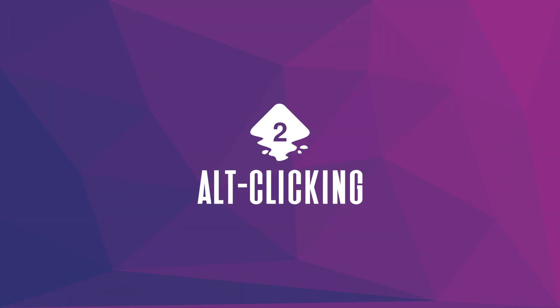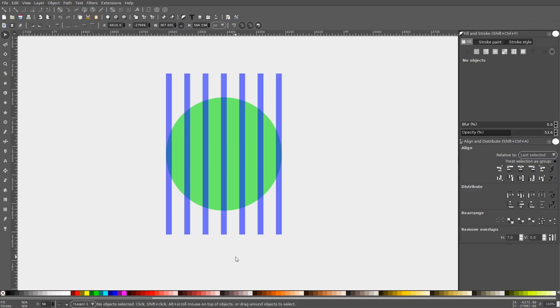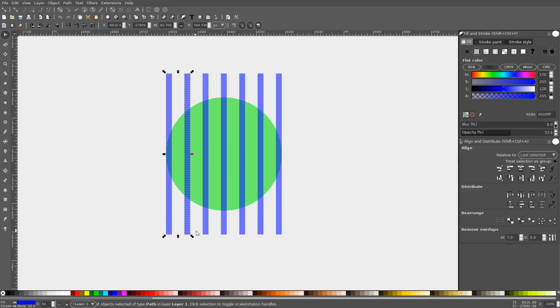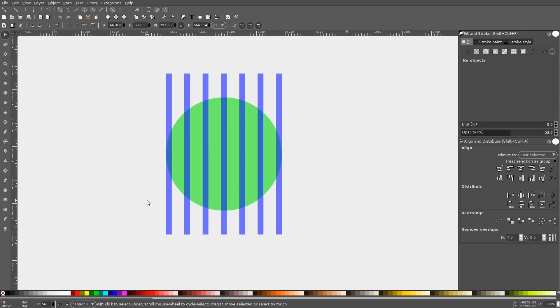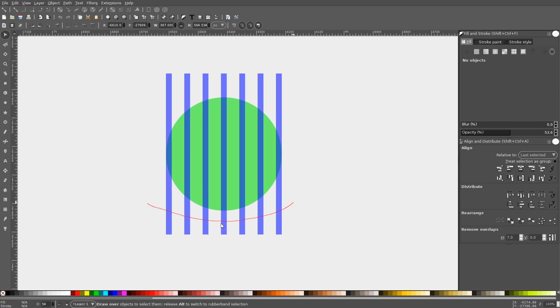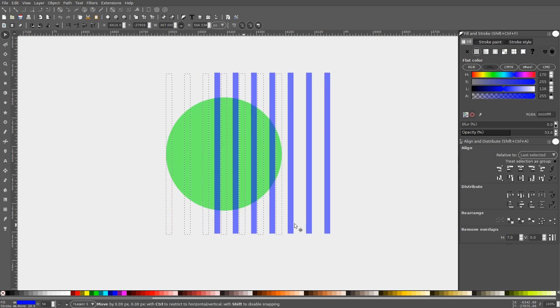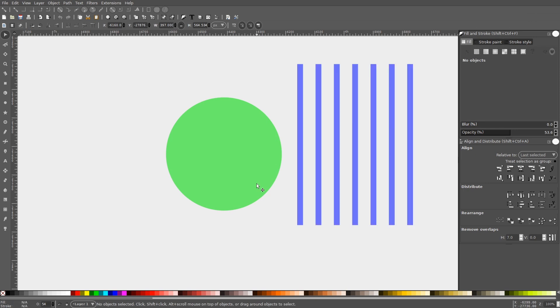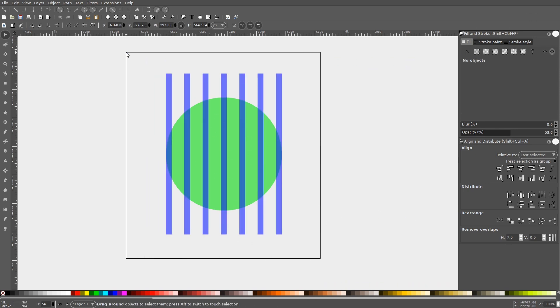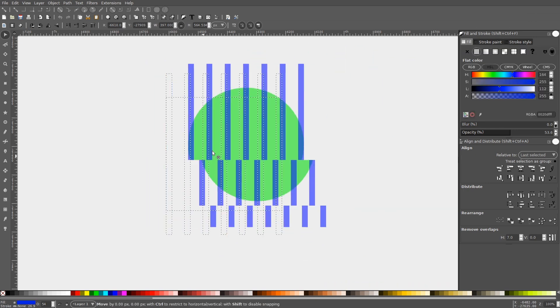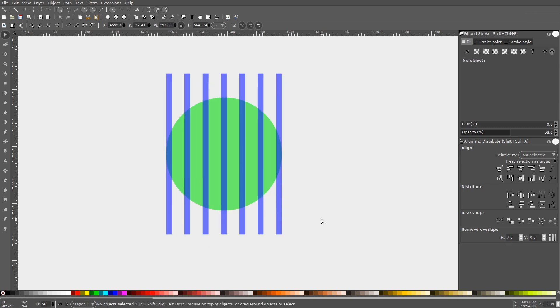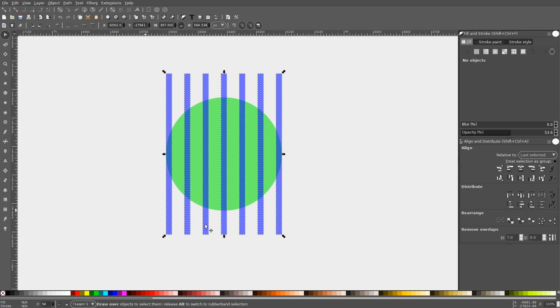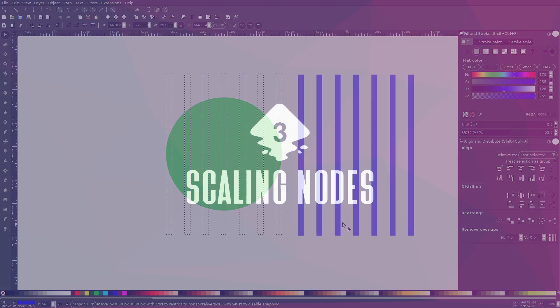We all know that you can select multiple objects in Inkscape by shift-clicking them or by clicking and dragging a selection around them, but a lesser-known technique for selecting multiple objects is to hold Alt on your keyboard and click and drag a red line going through them. This is very useful because it allows you to select multiple objects with more precision than if you were to simply create a bounding box around them. With the bounding box, you have no choice but to select every object within the boundaries, even if they're objects you don't want to select. Alt-clicking allows you to exclude those objects.